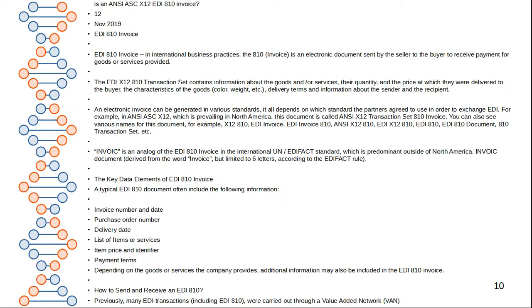An electronic invoice can be generated in various standards depending on what the trading partners agreed to use. For example, X12 and 612, which is prevailing in North America — this document is called the X12 transaction set 810 Invoice. You may also see various names such as X12 810, EDI Invoice 810, and EDI X12 810 EDI documents. The EDI 810 invoice along with EDI EDIFACT is the international EDI standard dominating outside of North America. Typical invoice data includes invoice number, date, price, order number, delivery date, list of items and services, item price, quantity, identifiers, and payment terms.